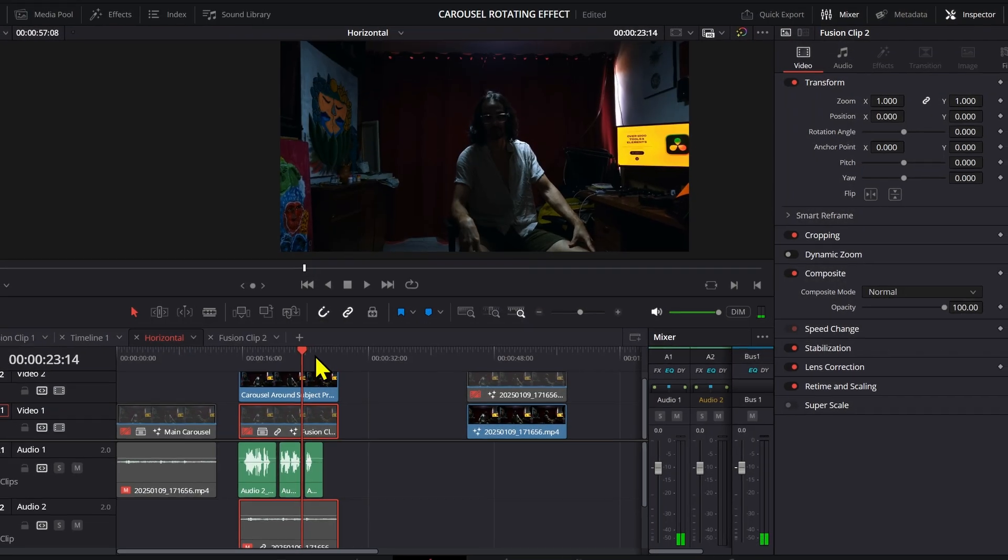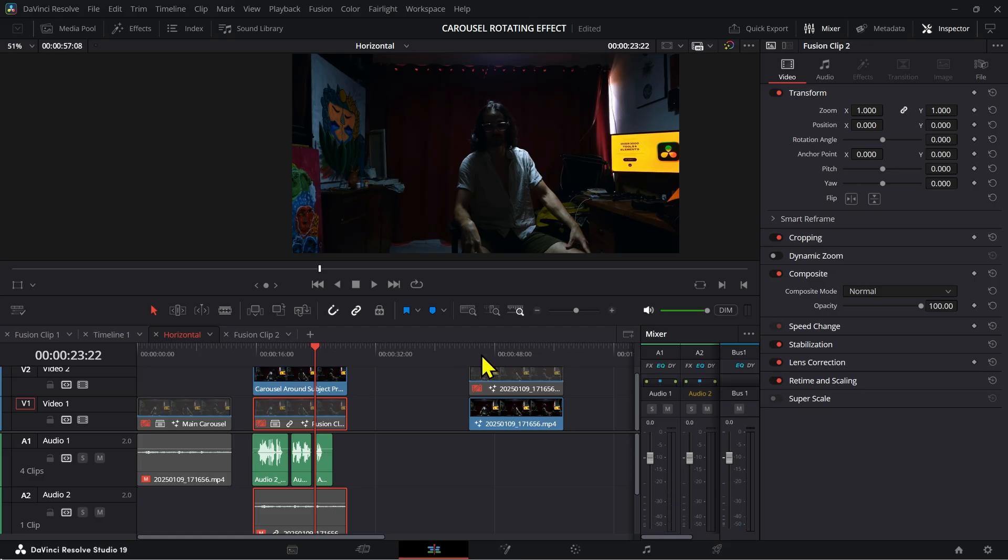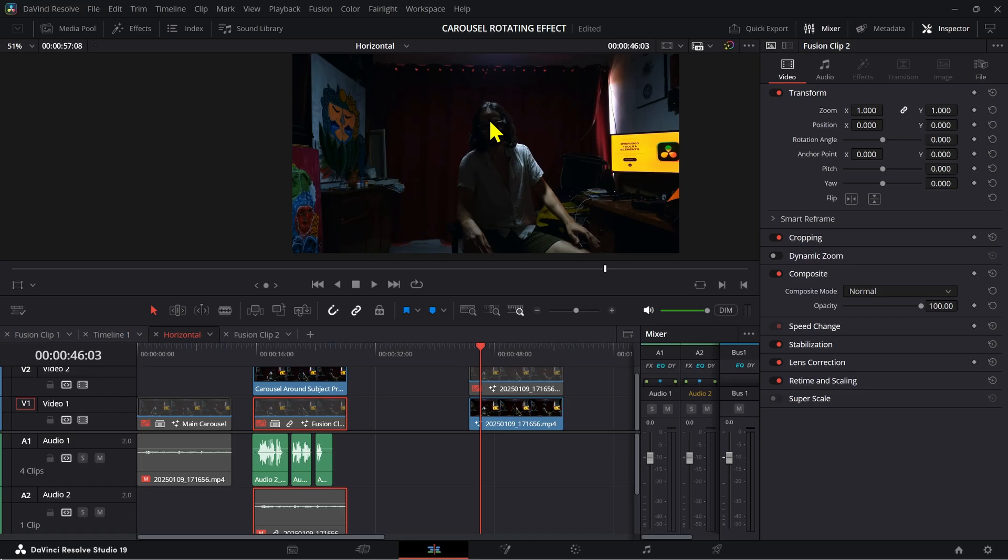Let me show you. A lot of people have been asking me about how to use the carousel to make it rotate around somebody. Well, first of all, if you're in studio, this is going to be a lot easier. If you're not in studio, you're going to have to spend a ton of time tracking your subject and masking the subject manually.